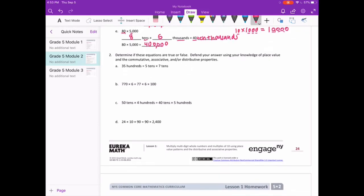Number two: determine if these equations are true or false. Defend your answer using your knowledge of place value and the commutative, associative, and/or distributive properties. First: 35 hundreds — that's 35 times 100. Five tens is 50, seven tens is 70, and 50 times 70 equals 3,500. 35 times 100 also equals 3,500. So they are equal — that is true.